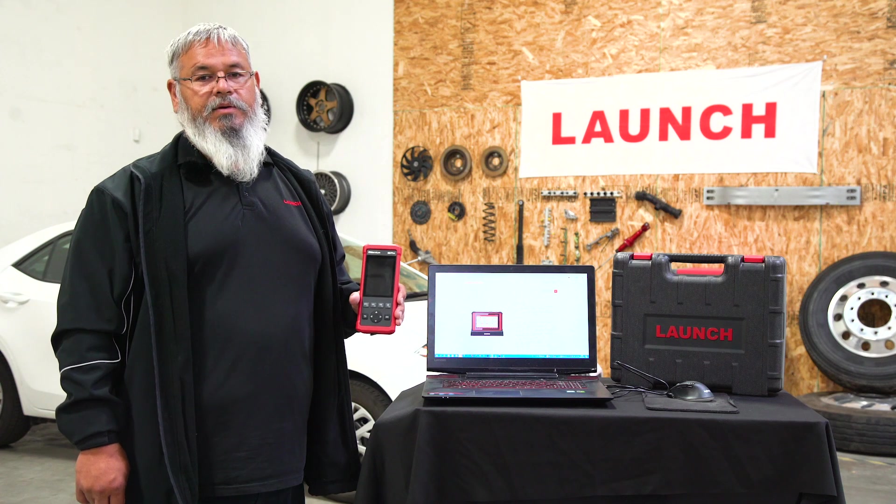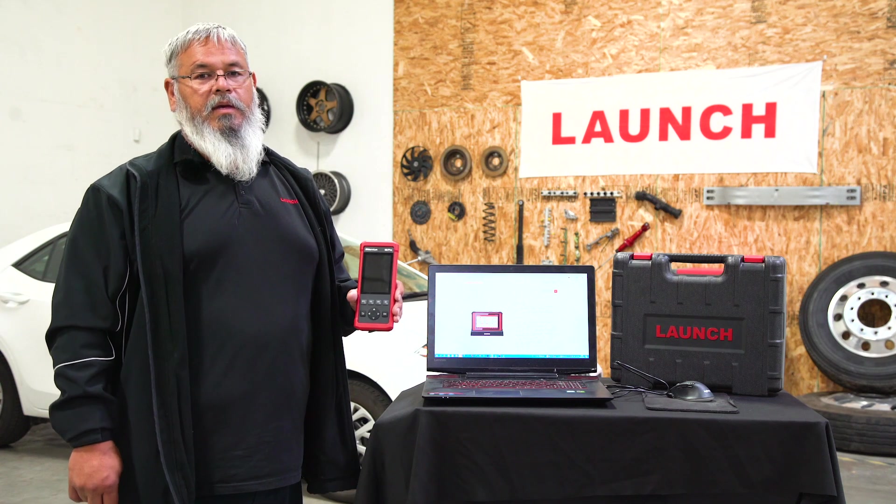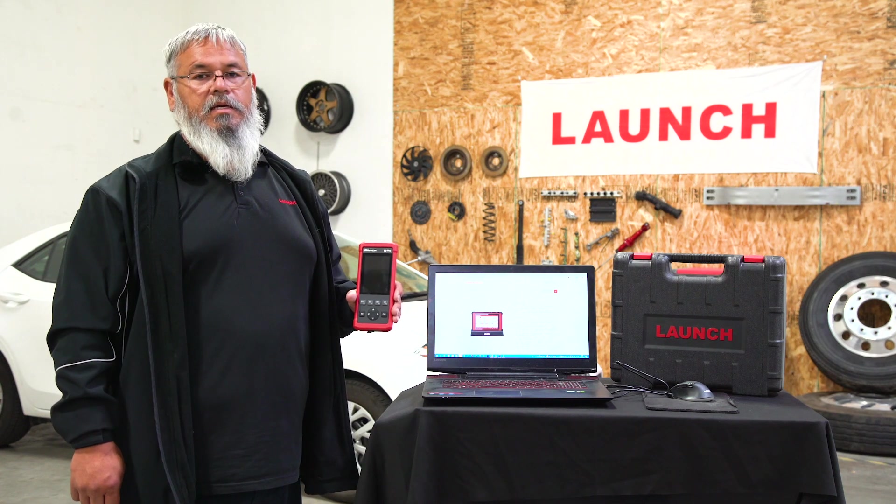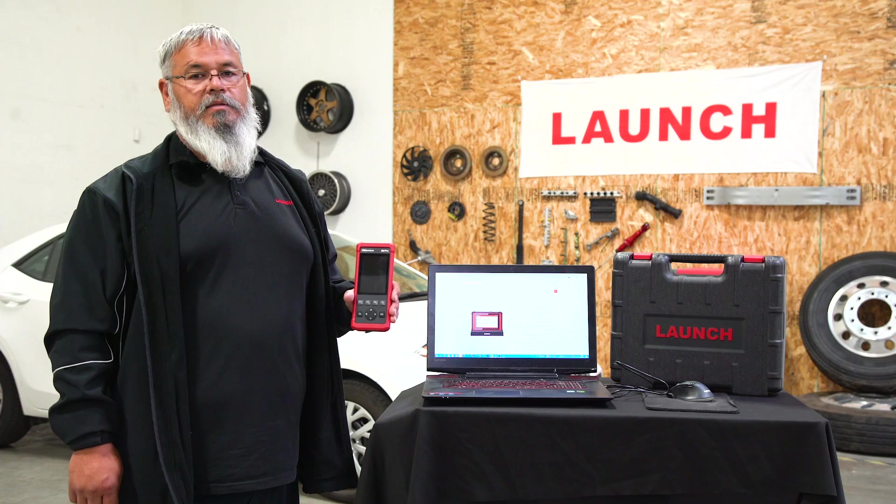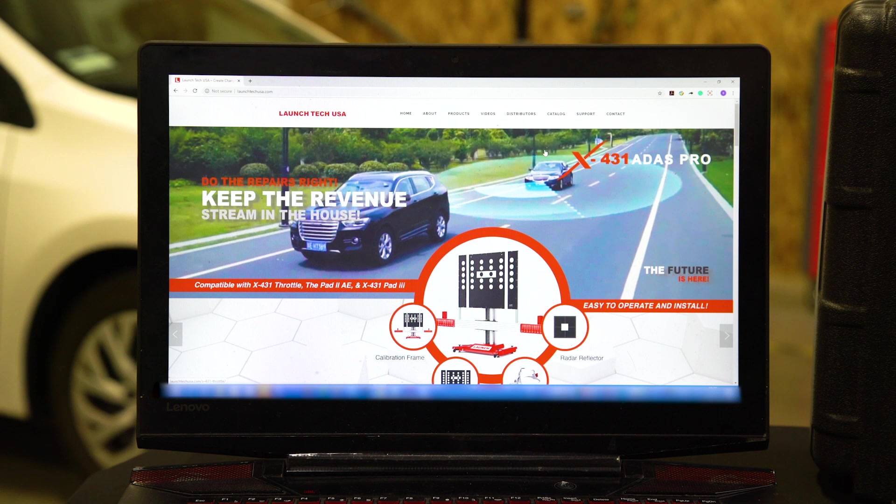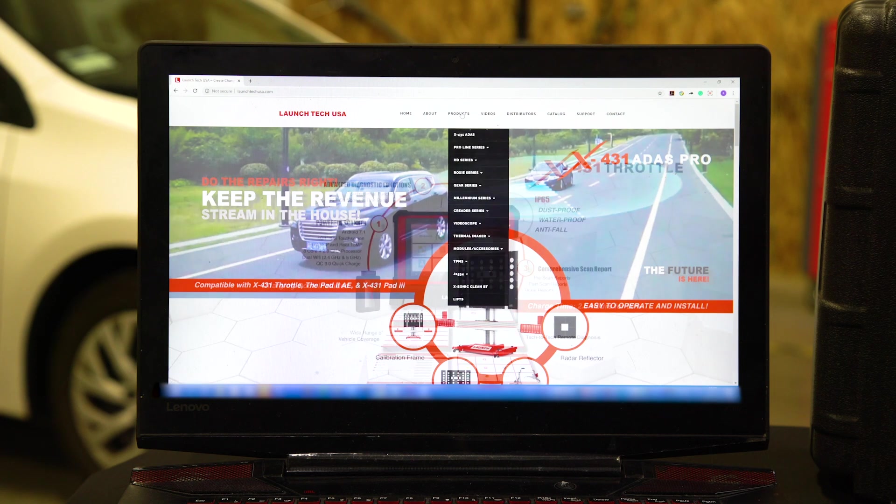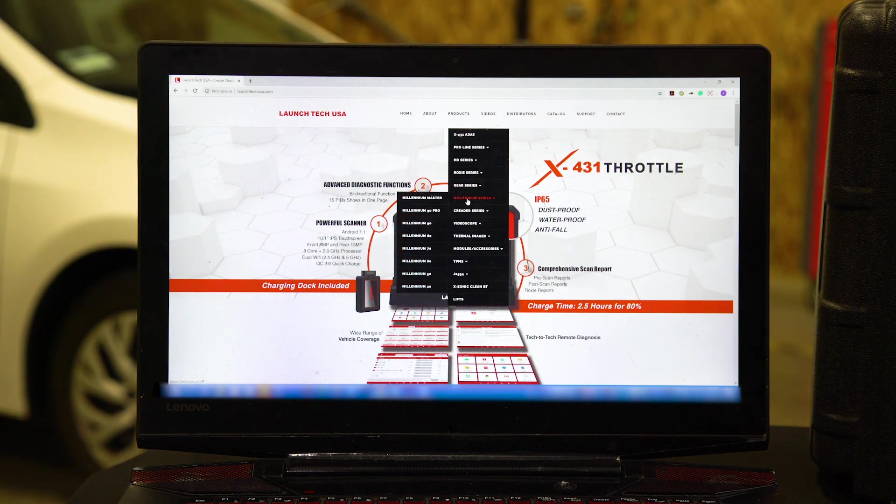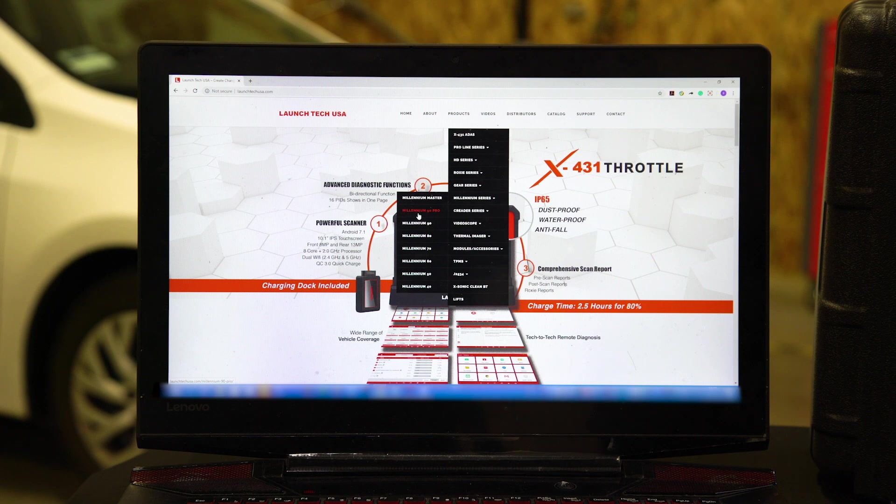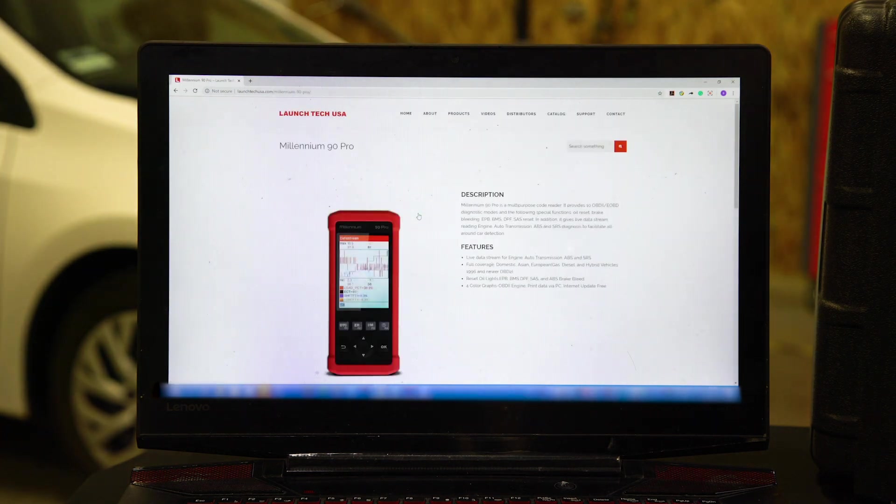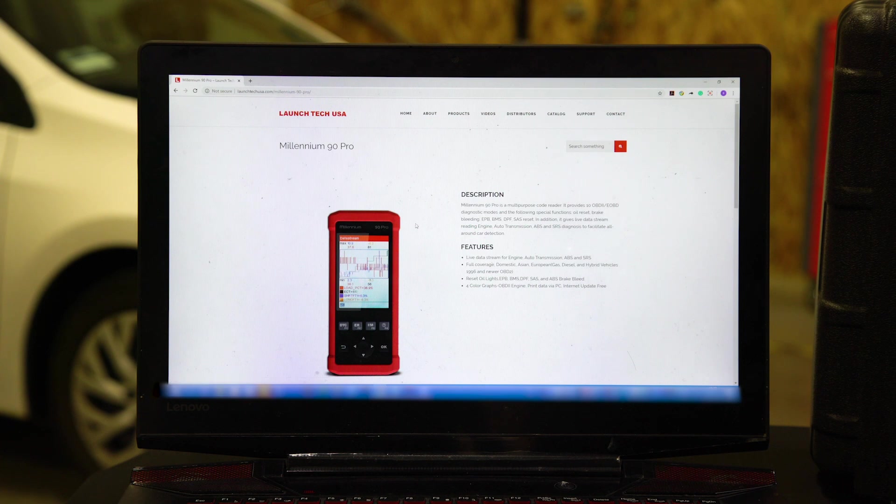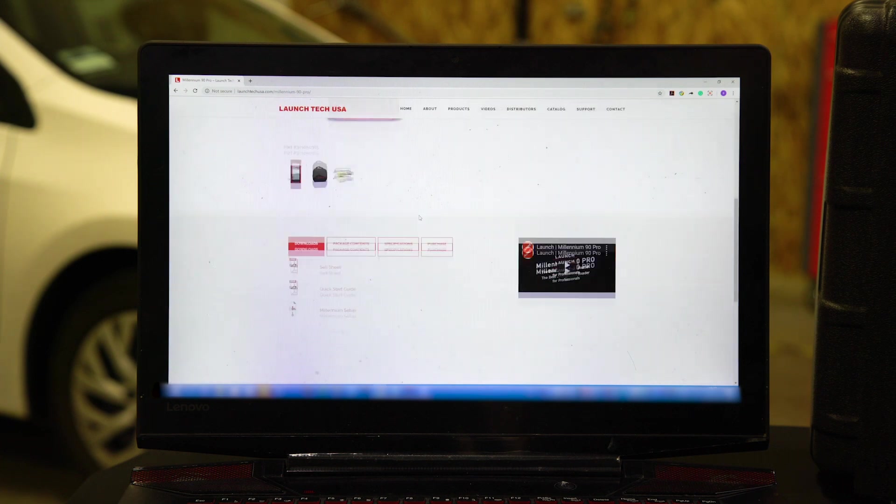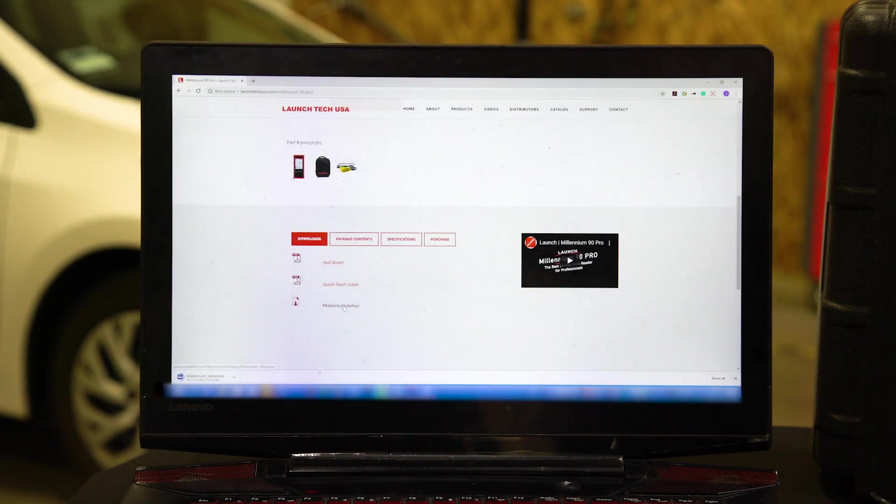Go to LaunchTechUSA.com. This is the website you need to go to to download the software. Click here on Products, then click here on Millennium Series. This happens to be a Millennium 90 Pro, but you can use any of them. Once you're on this page, scroll all the way down.